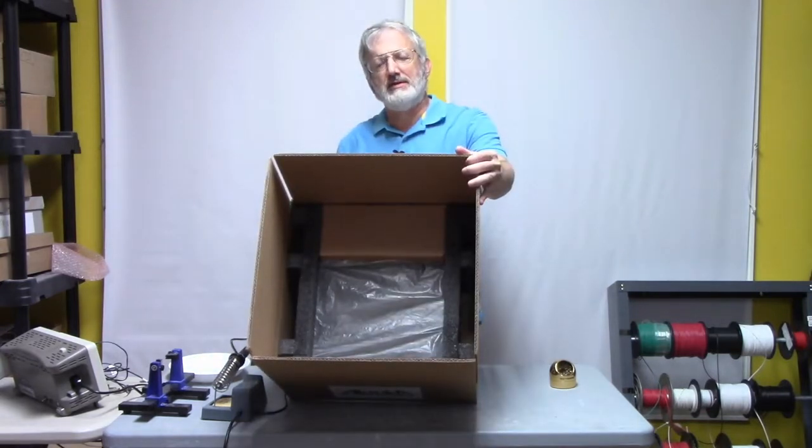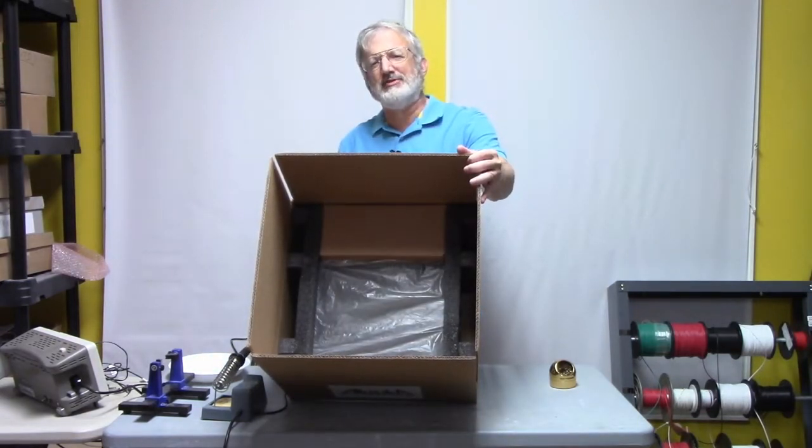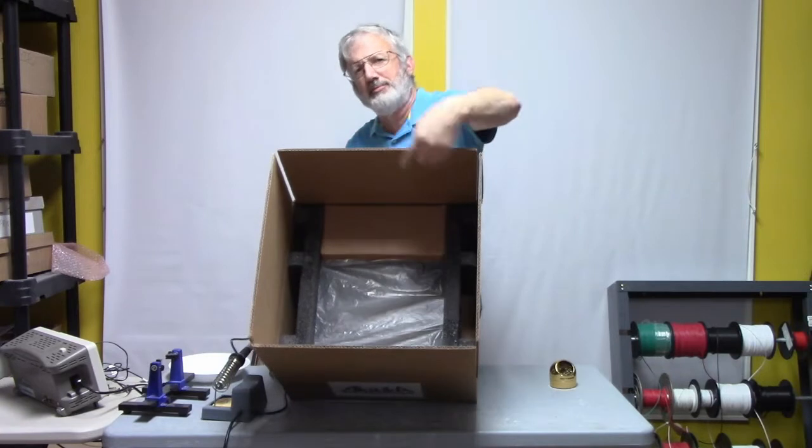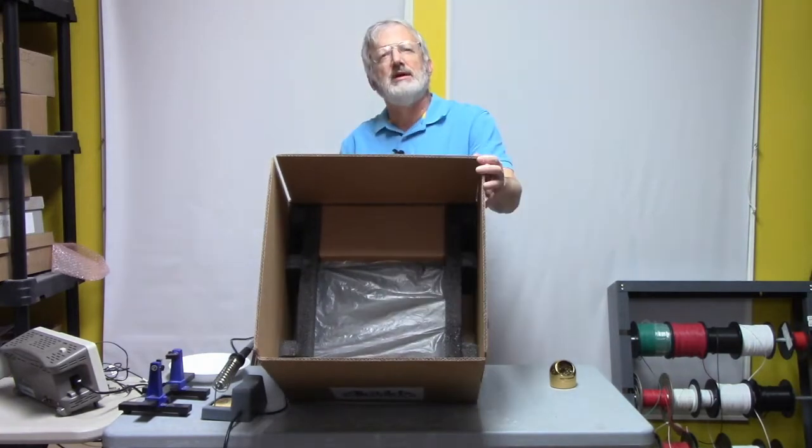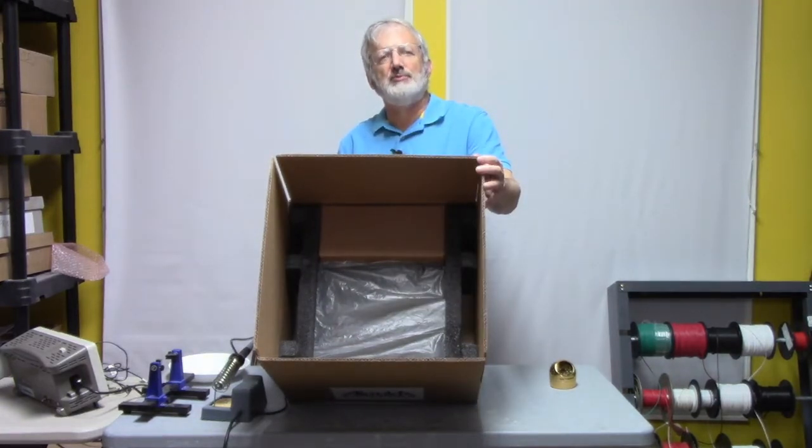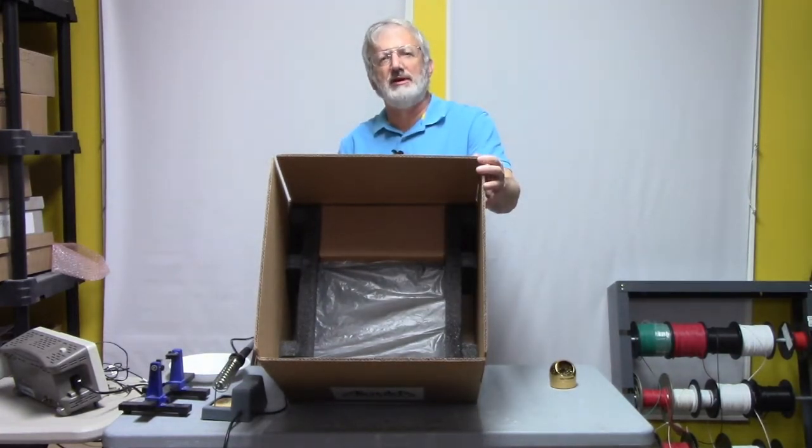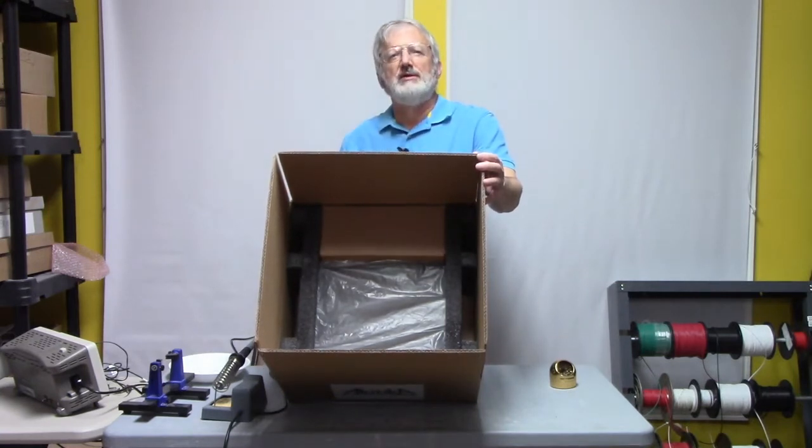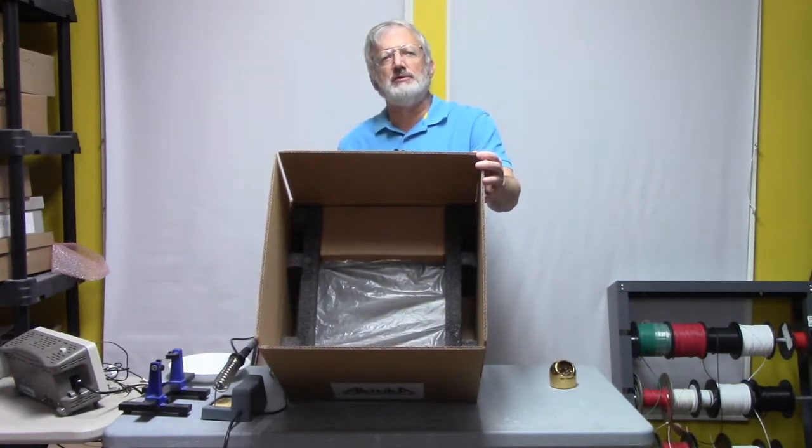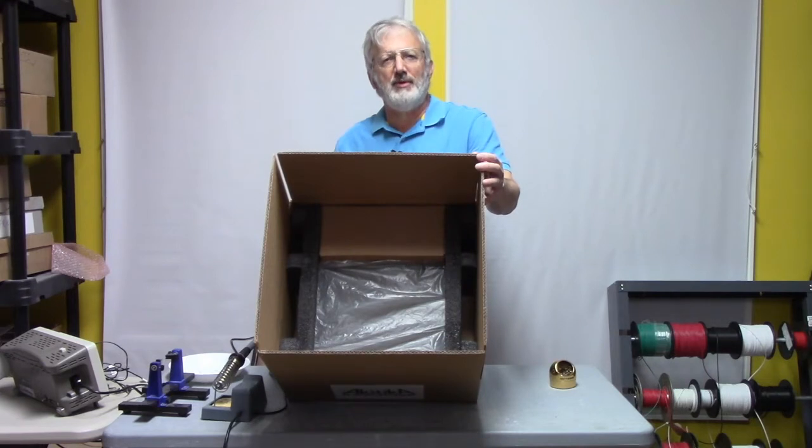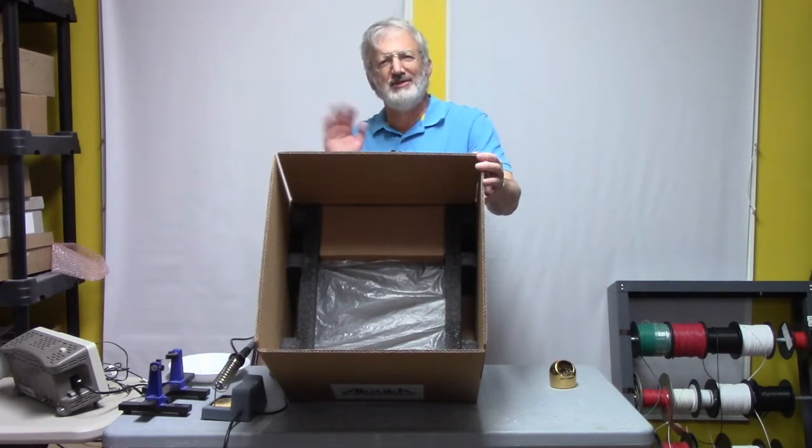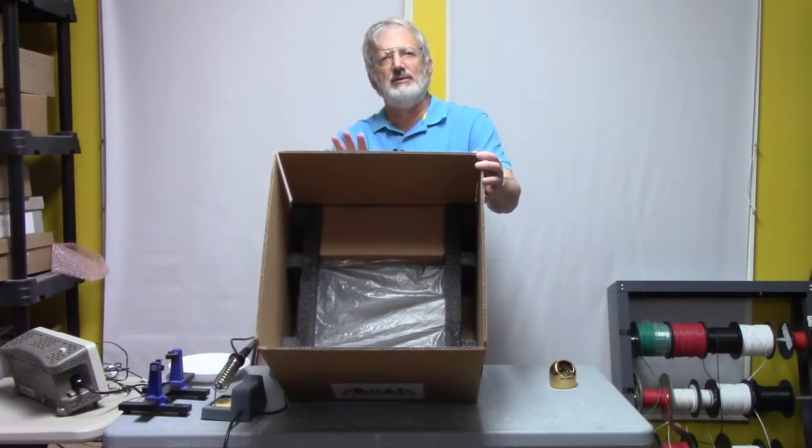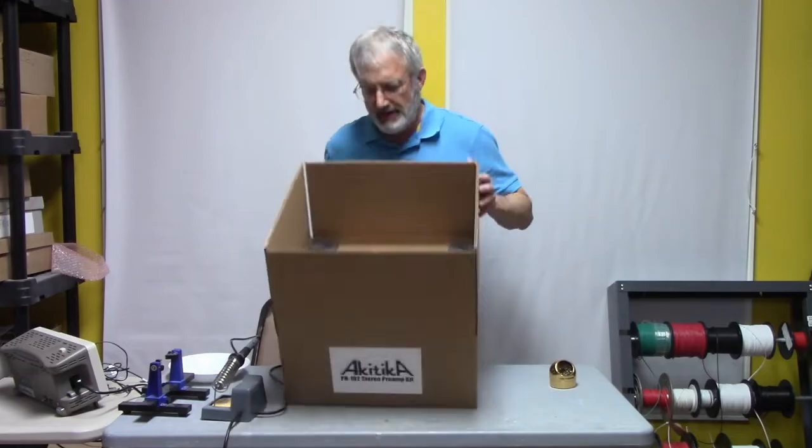Right here we've got a brand new PR-102 stereo preamplifier kit, and if you look inside the box, you'll see that there are basically two things. There's a box of parts, and then there's also some foam, and in the foam we have very carefully packed the chassis. Most of what we're going to do at first is just going to deal with the box of parts. So let's pull the box of parts out, and then we'll set the overall packing aside.